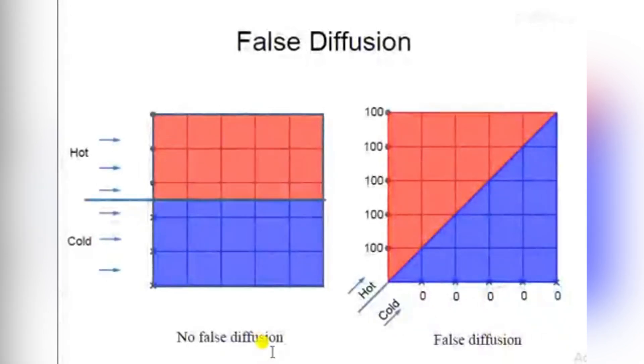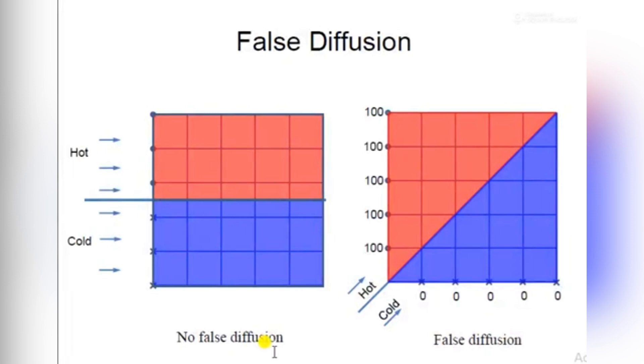Welcome to the channel. In this tutorial we will discuss false diffusion, and later on we will compare two different schemes: first-order upwind and second-order upwind scheme with the help of ANSYS Fluent.